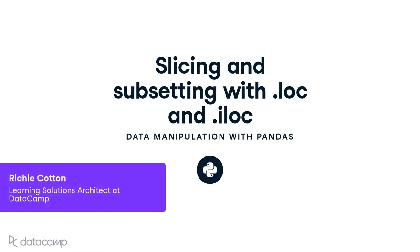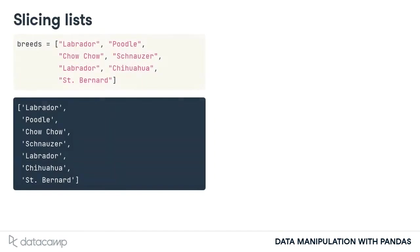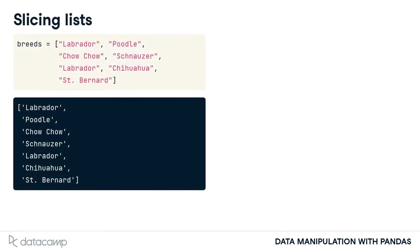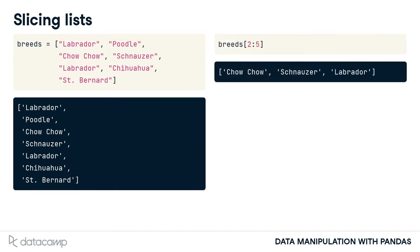Slicing is a technique for selecting consecutive elements from objects. Here are the dog breeds, this time as a list. To slice the list, you pass first and last positions separated by a colon into square brackets.